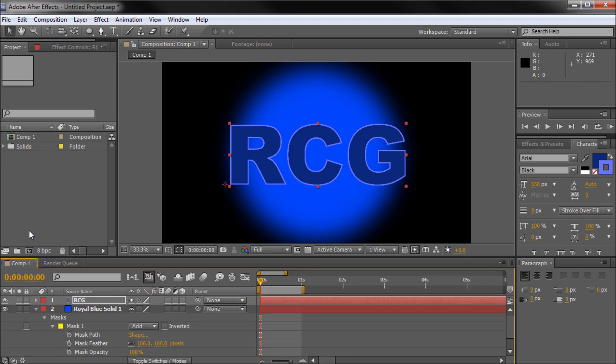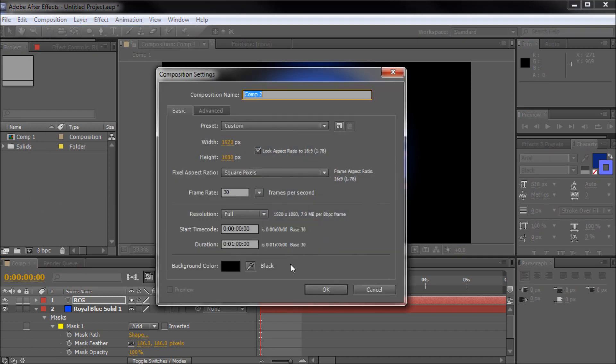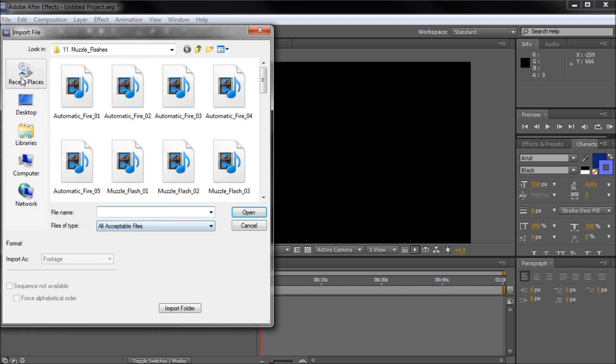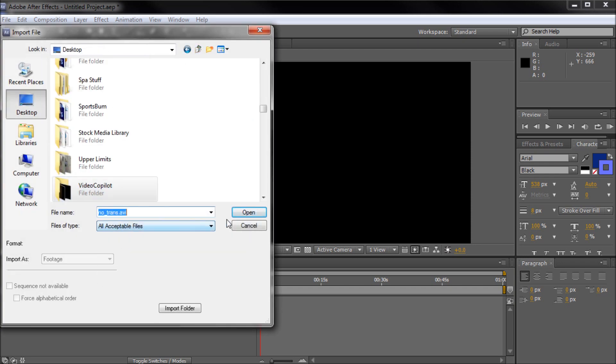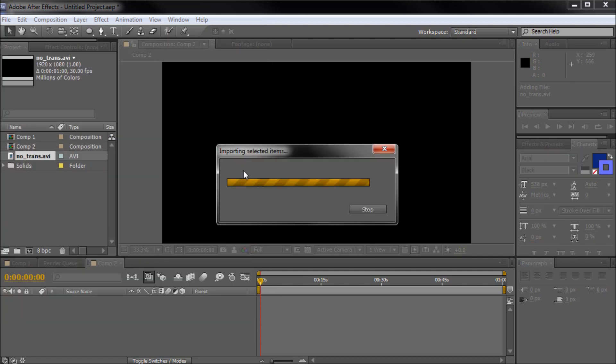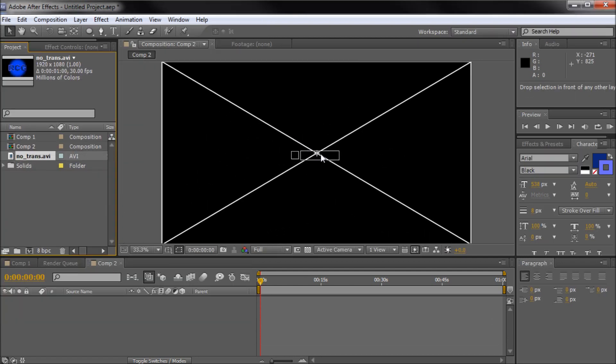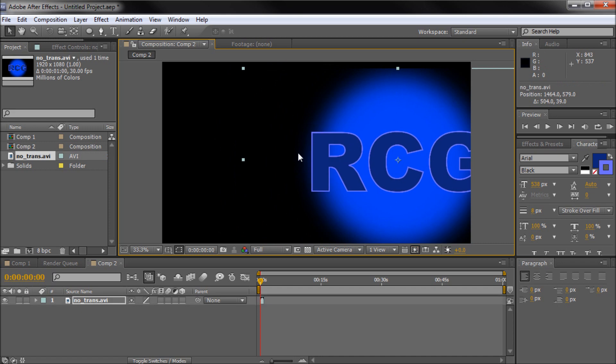And what we can actually do is go to new composition. Just make another composition with the same settings 1080p. And then I can import that from the desktop. I'll just say no trans. We'll pull that in. And then we can drag it out.